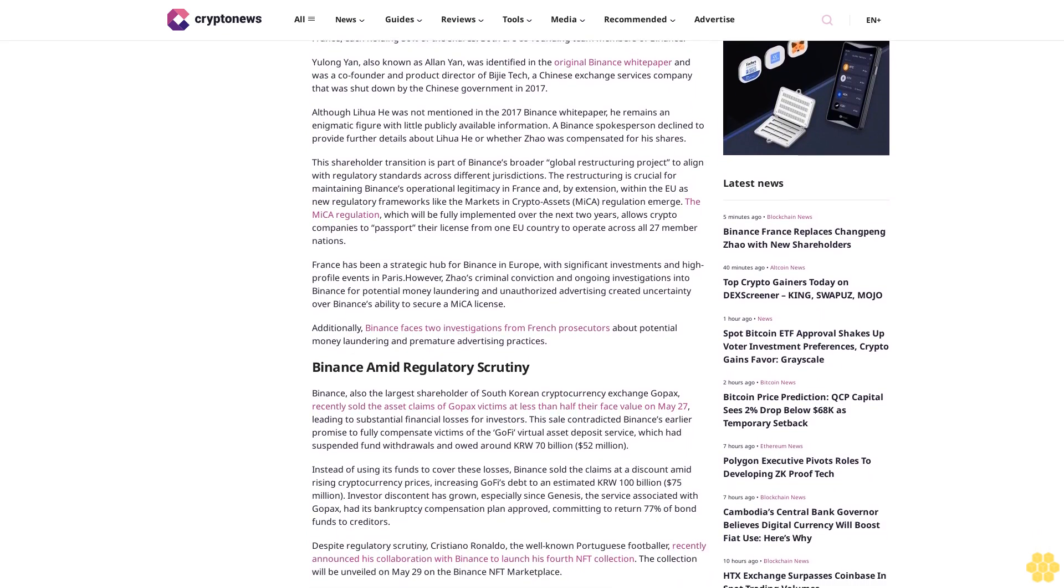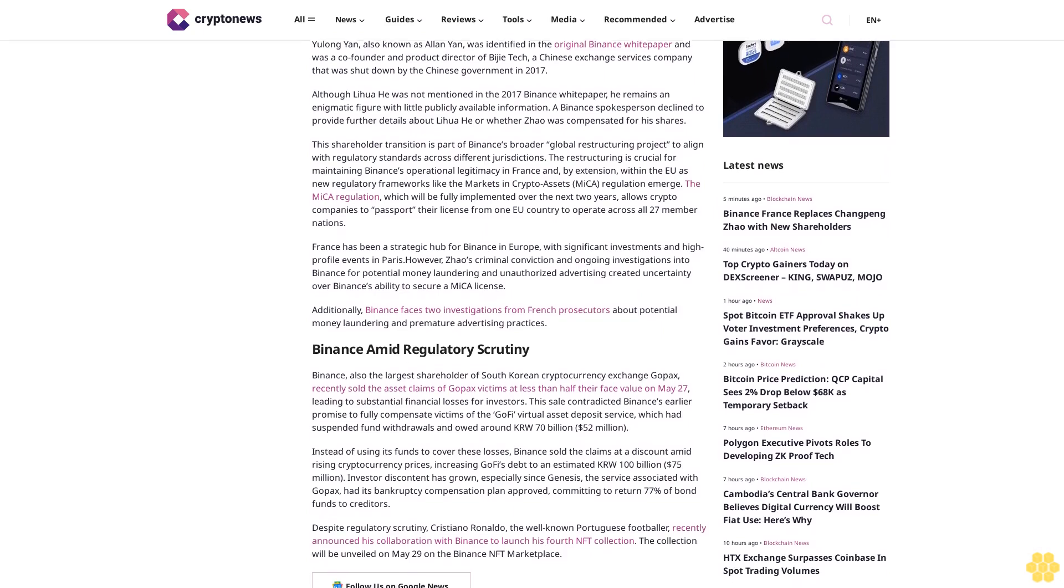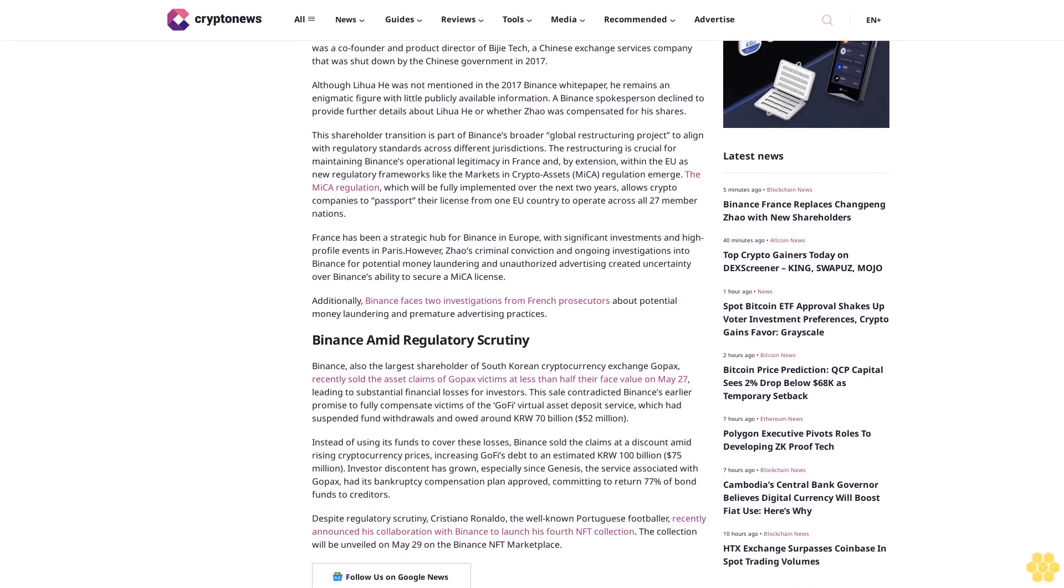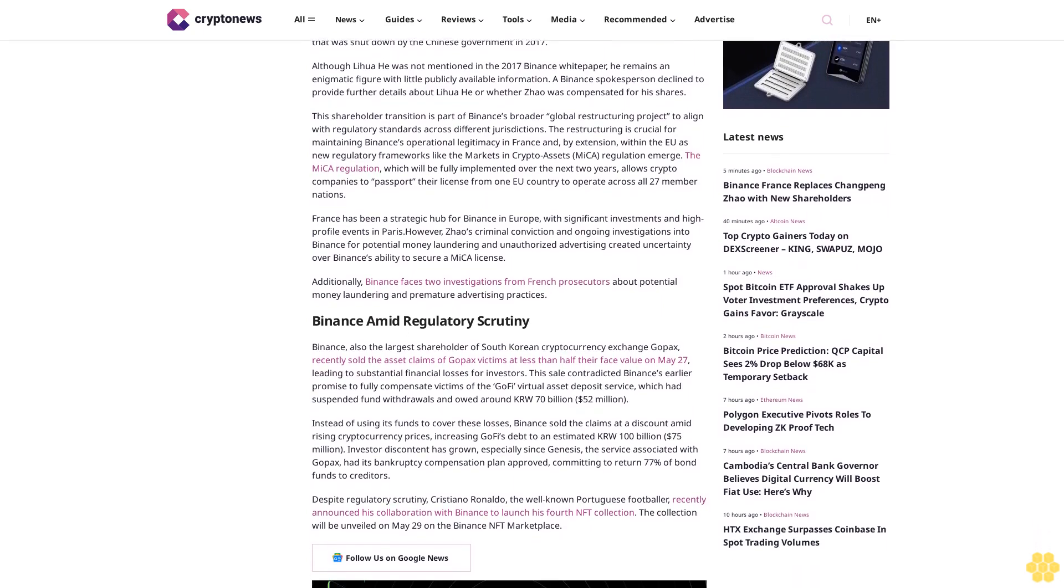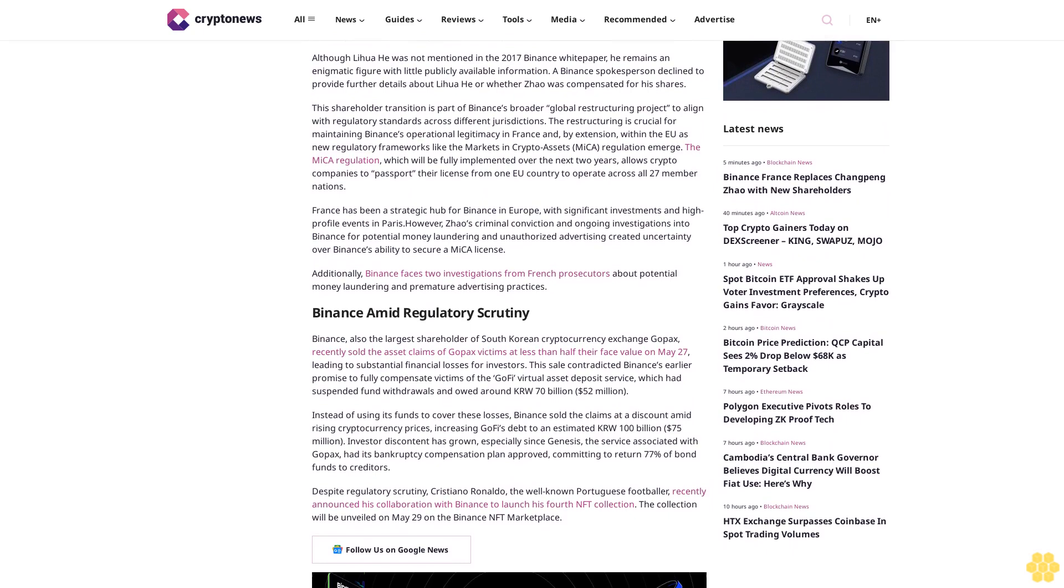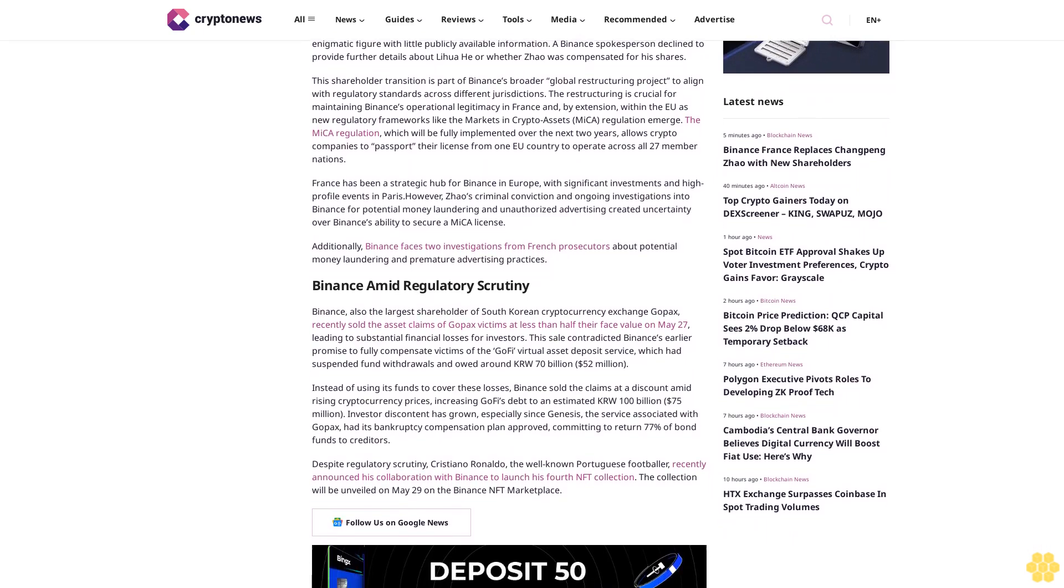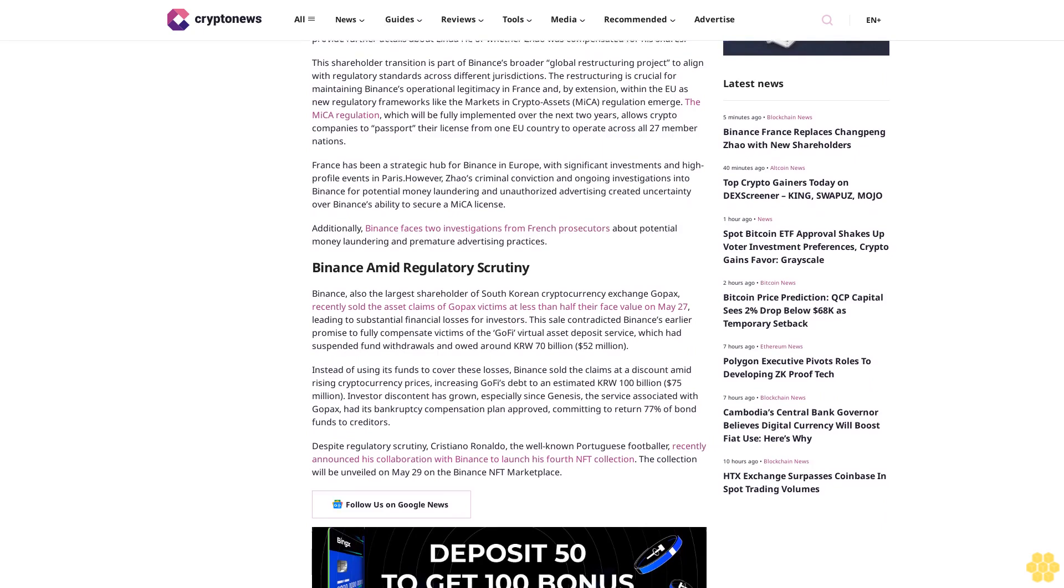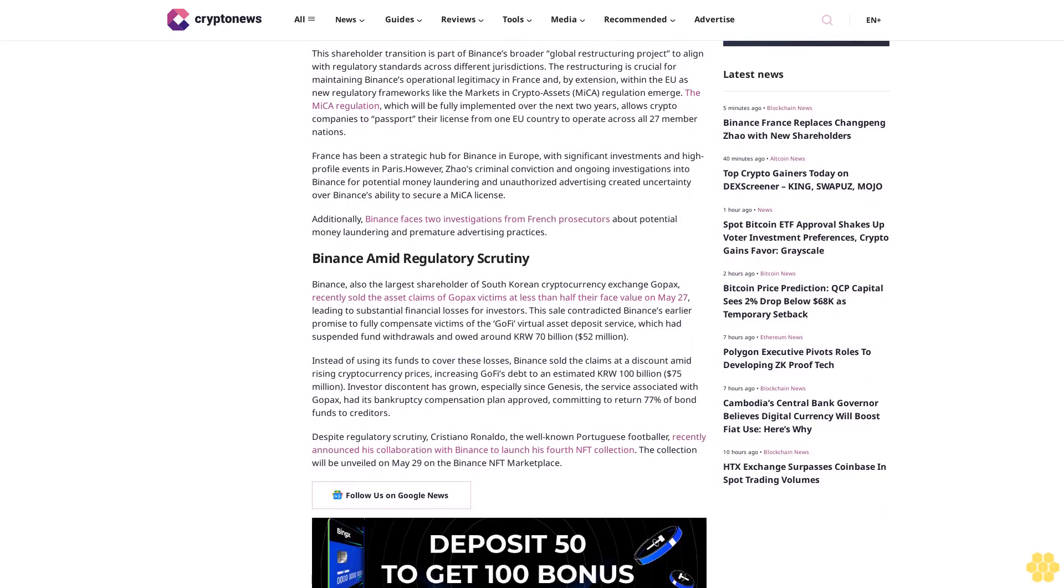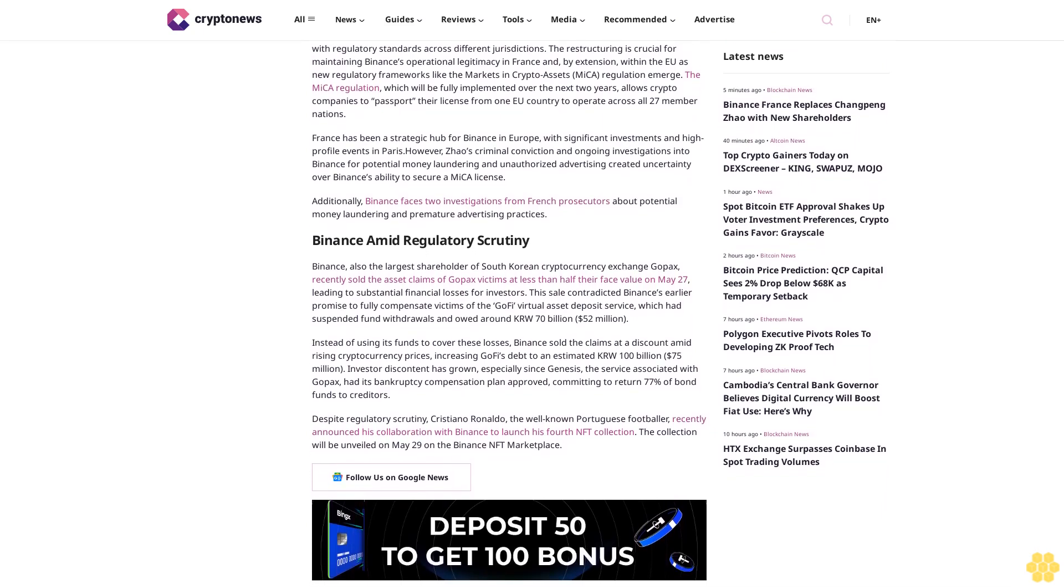France has been a strategic hub for Binance in Europe, with significant investments and high-profile events in Paris. However, Zhao's criminal conviction and ongoing investigations into Binance for potential money laundering and unauthorized advertising created uncertainty over Binance's ability to secure a MiCA license.